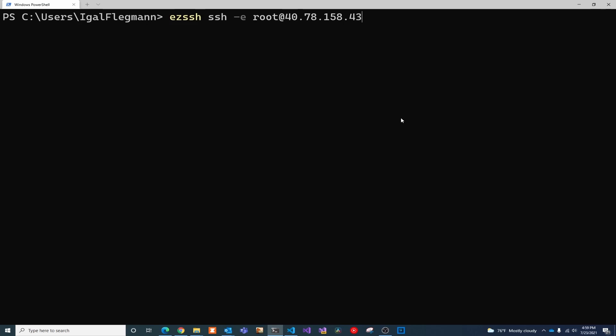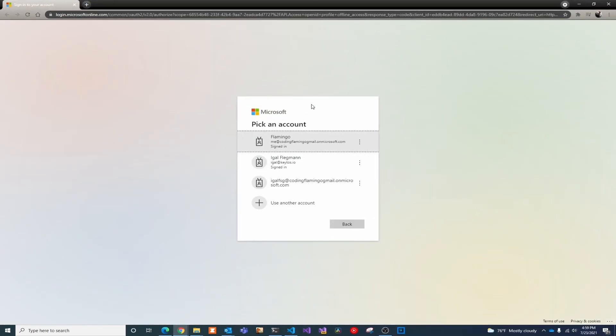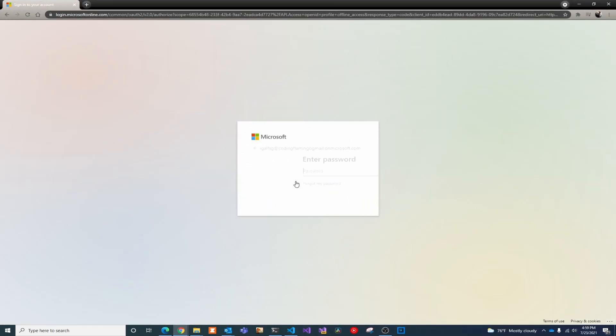The first one we're going to do is regular SSH. We have an endpoint, we know the username, so we're just going to do EZSSH SSH-E and the endpoint name. This is going to prompt us to authenticate for the first time in the day and open our browser.